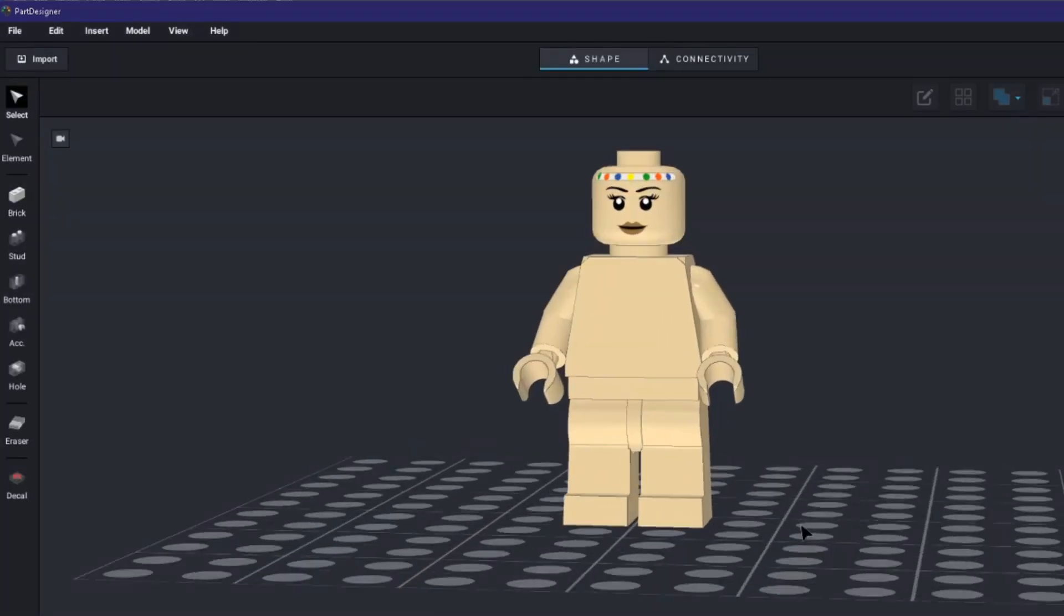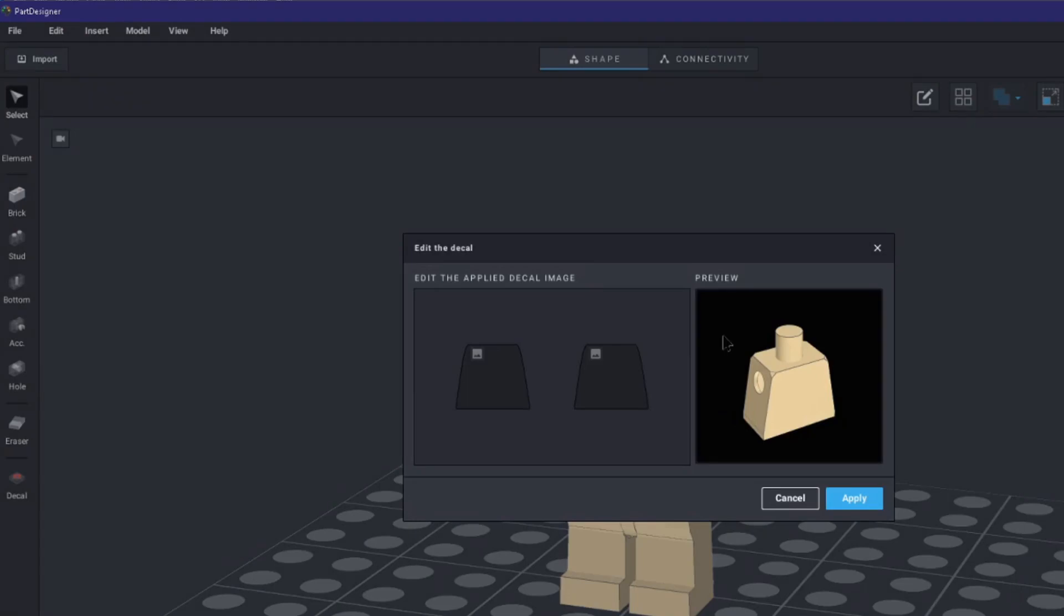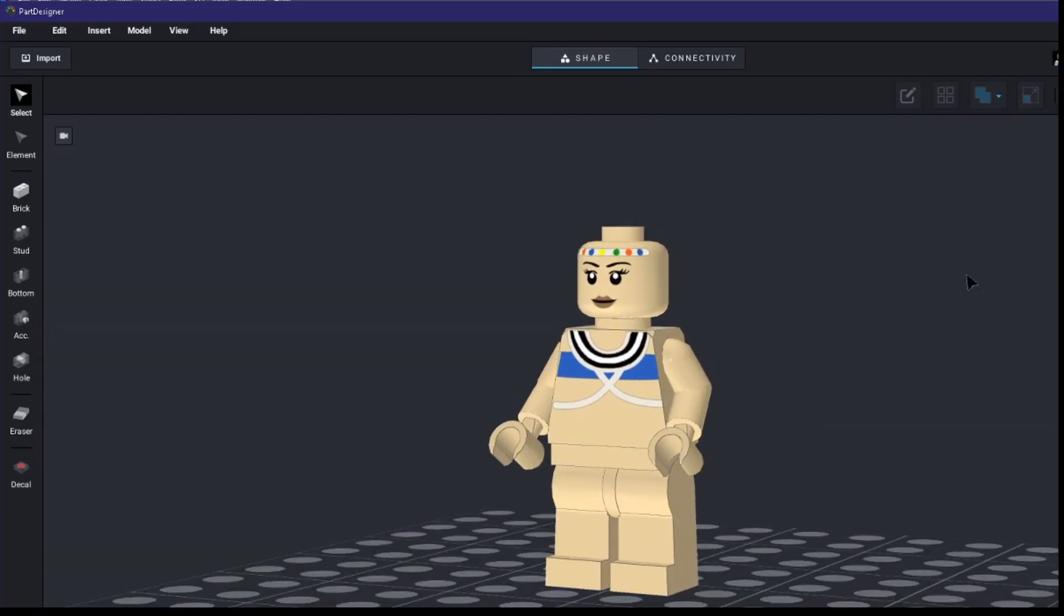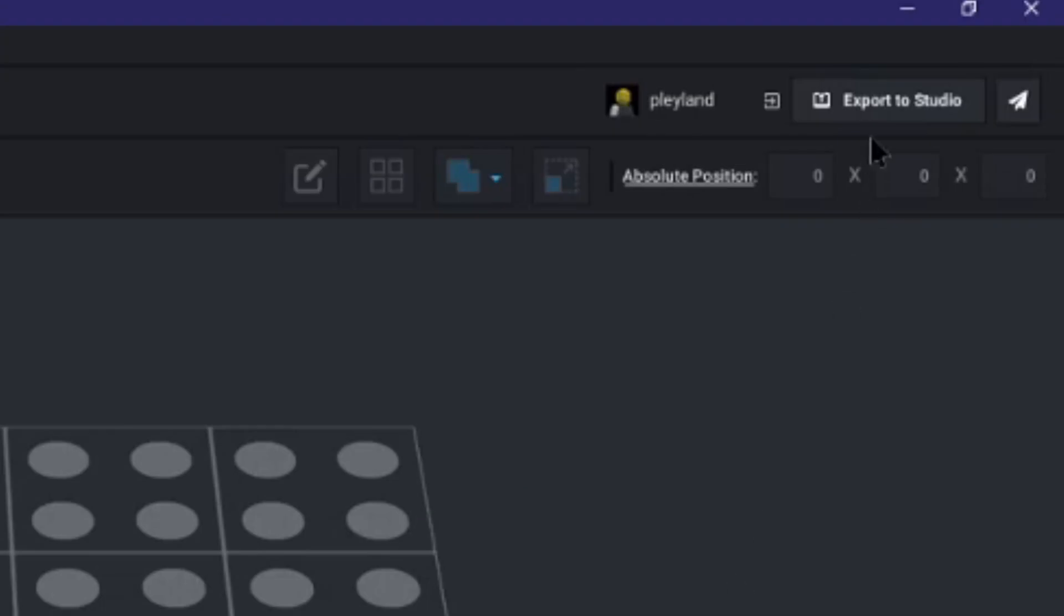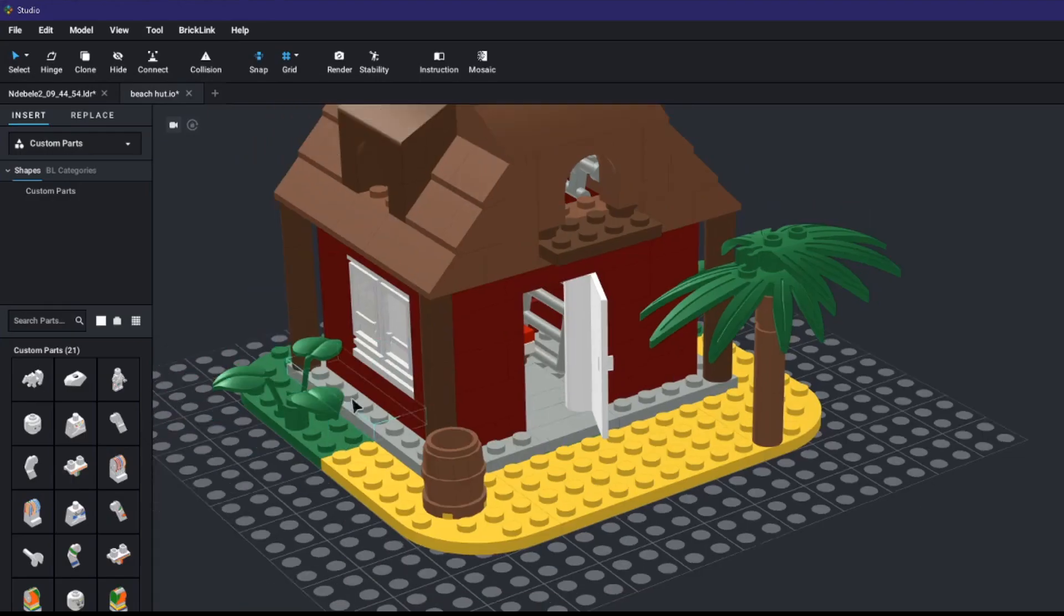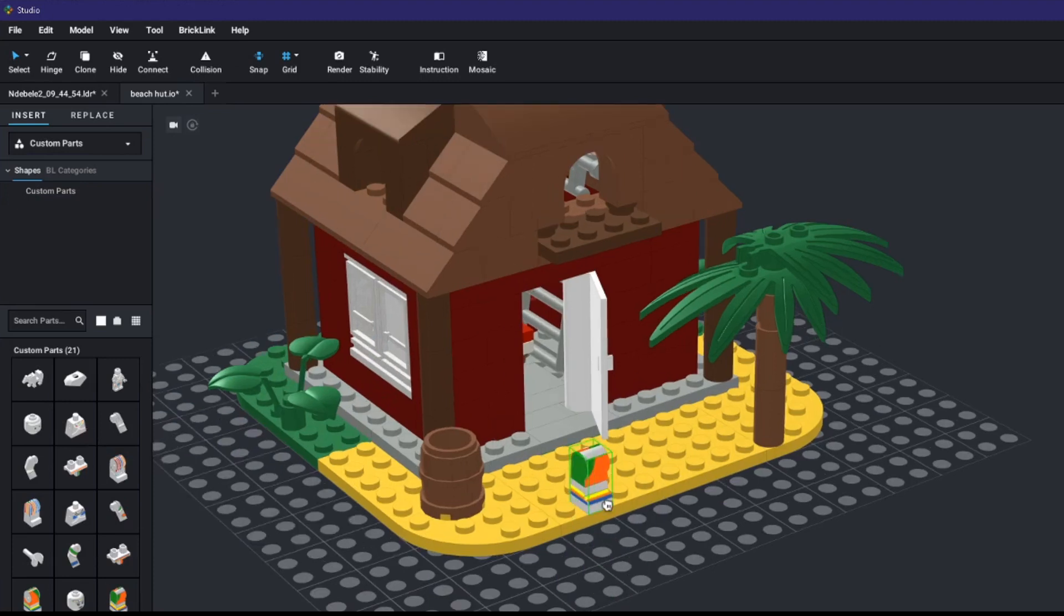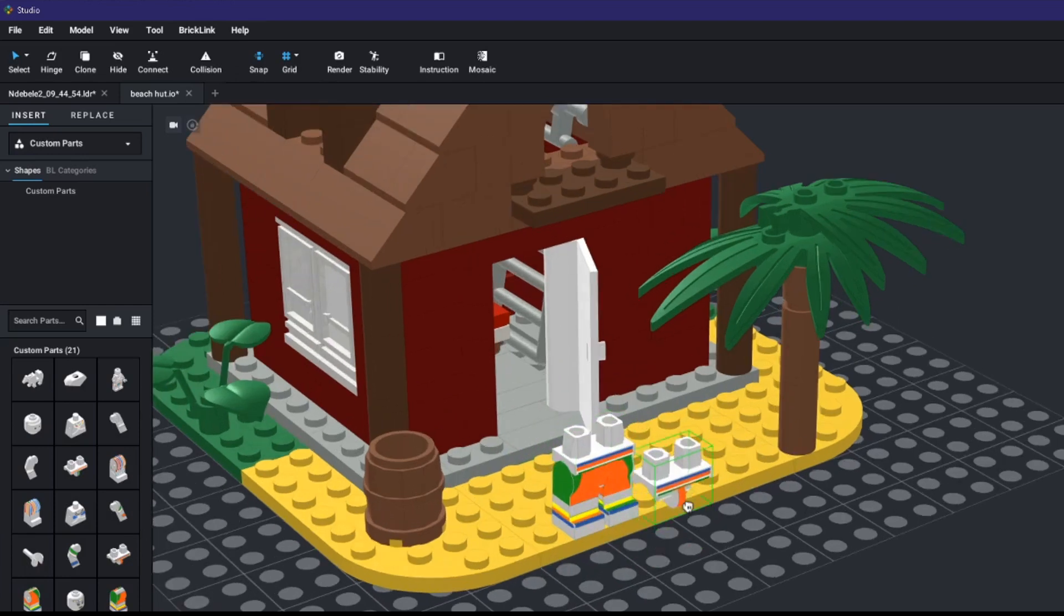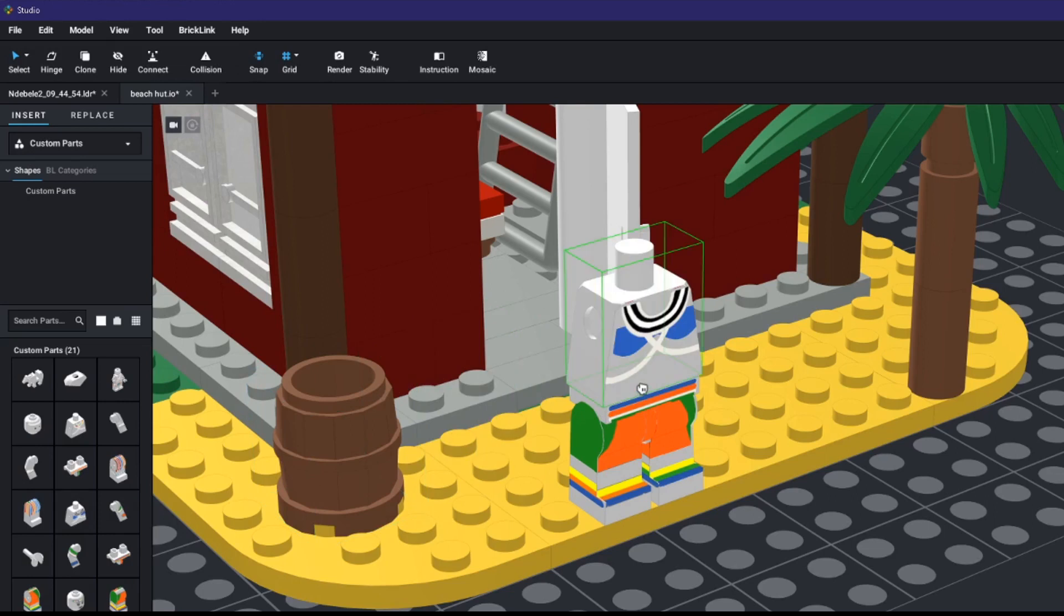Once the model is loaded you can select the individual parts and press the tool icon followed by the edit icon to change the texture. Once you are finished texturing or if you want to skip this part select everything and press export to studio in the top right hand corner. Type in the name of the minifigure and select export. Now in Lego studio if you select custom parts from the drop-down menu you will see all the custom parts you have designed. Amazingly I can select these parts and build with them and they work quite well.